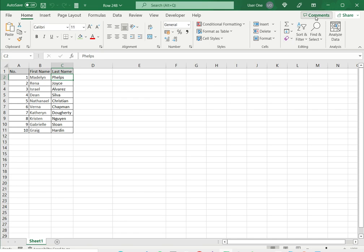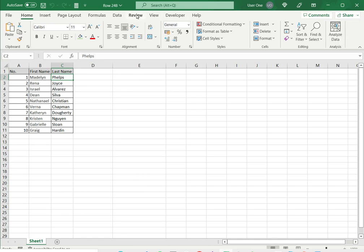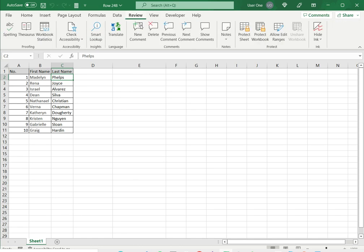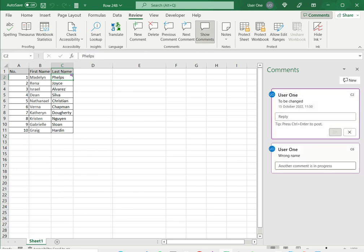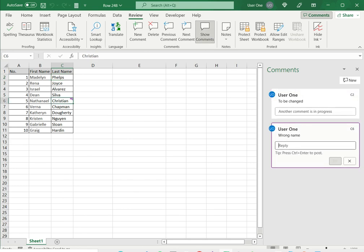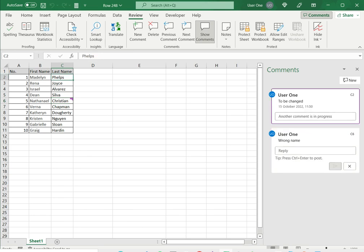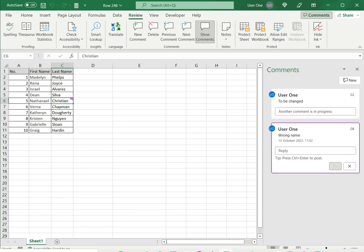You can see that by clicking on Comments or going to Review and selecting Show Comments. This opens the pane on the right where you can see the comments, but the indicators are not visible. Only when you select the cell will the comments be visible.